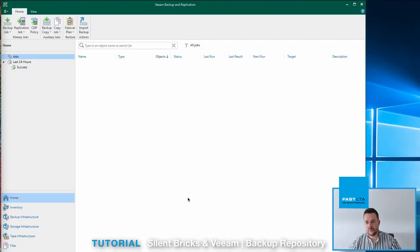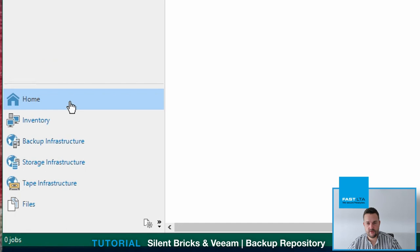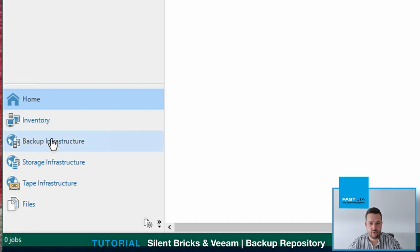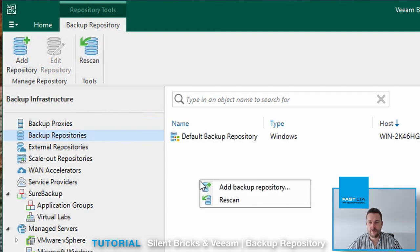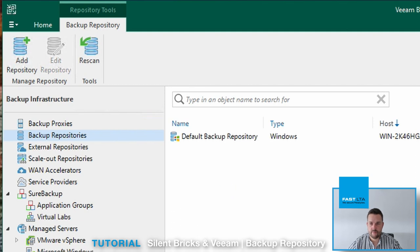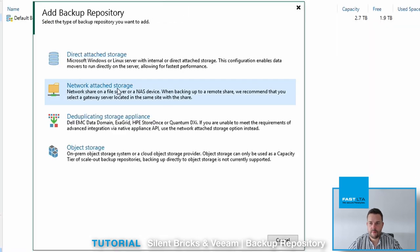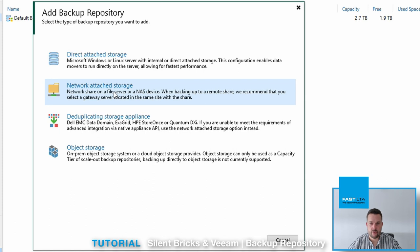So switch to Veeam and move into the backup infrastructure section. Under backup infrastructure, you will find the backup repositories. Add a new backup repository with a right click and choose the type network attached storage.